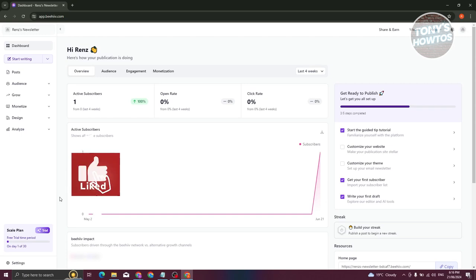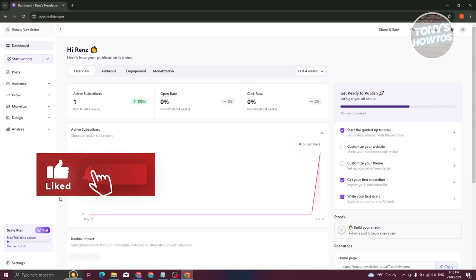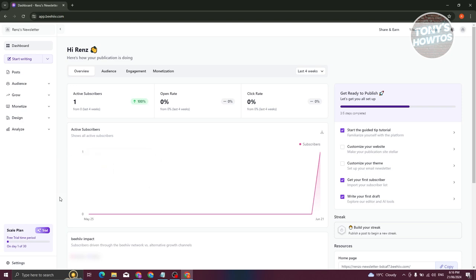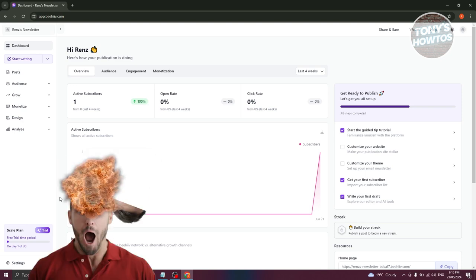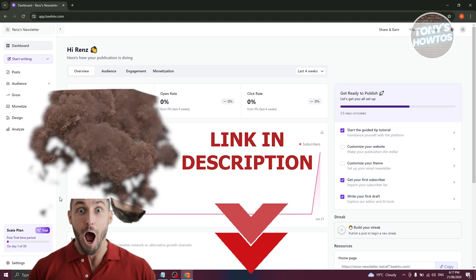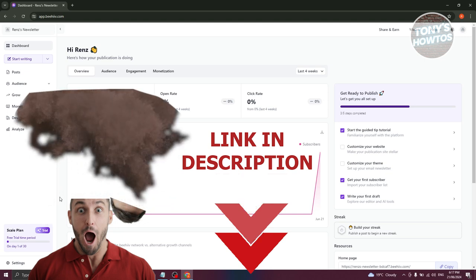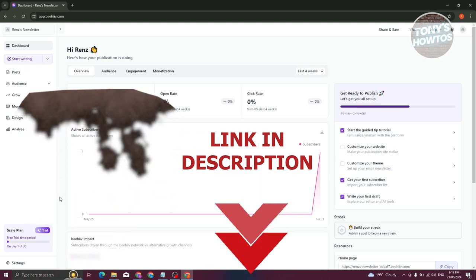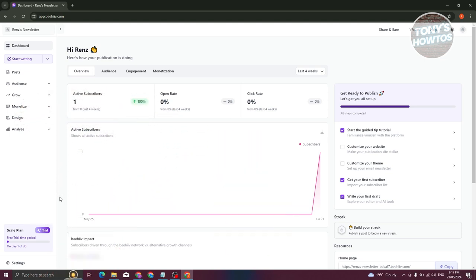Hey guys, welcome back to Tony's How-To's. In this video I'll be showing you how to set up a welcome email with Beehiiv automation. Let's get started — I'll be giving you the shortest way on creating your welcome email here for Beehiiv using the automation feature.